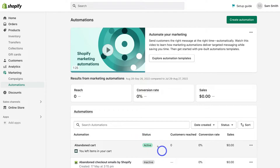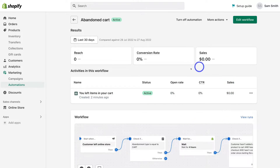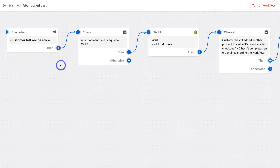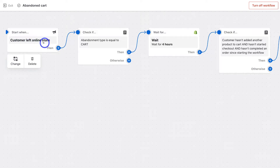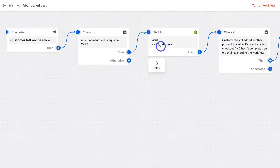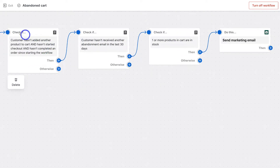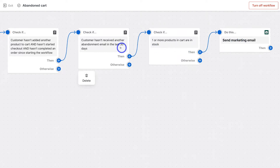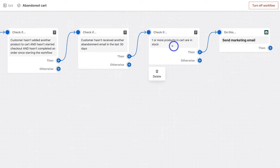Click on this email automation we just activated to see its performance, then navigate up to 'Edit workflow'. This abandoned cart workflow starts with a trigger when a customer left an online store. The workflow checks if the abandonment type equals the cart, then waits four hours. It then checks if the customer hasn't added another product to cart, hasn't started checkout, and hasn't completed an order since starting the workflow. All these conditions need to be met for the email to be sent, and you can customize all of them.